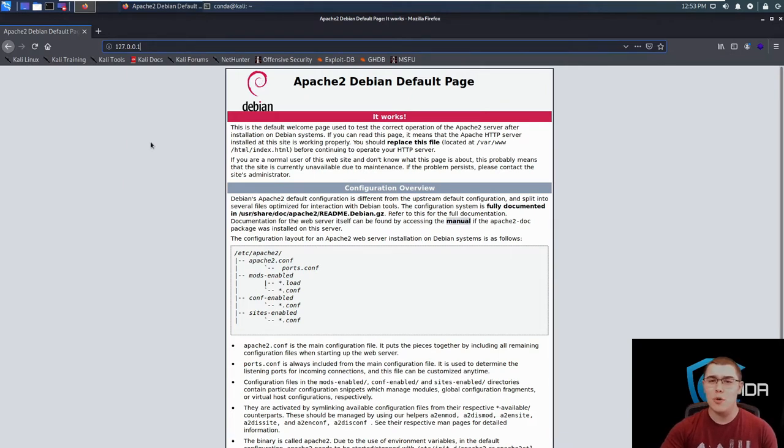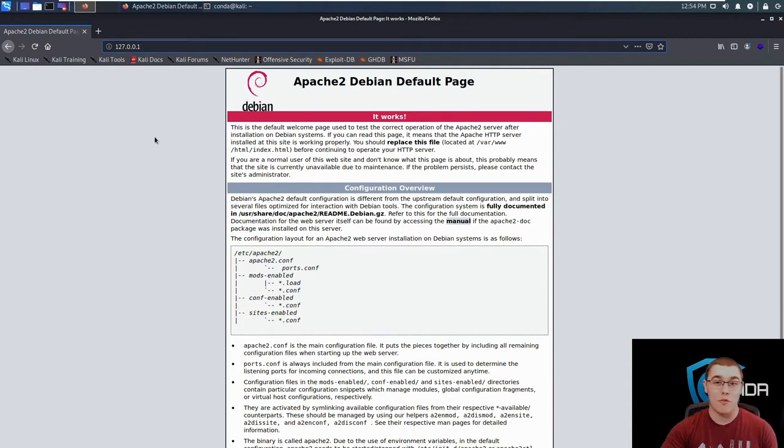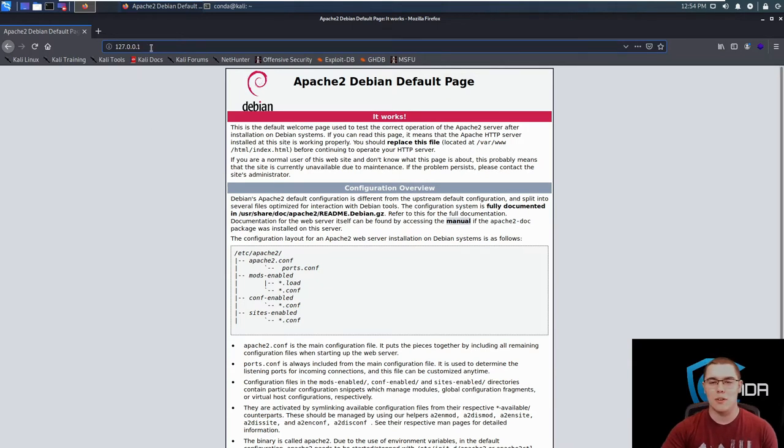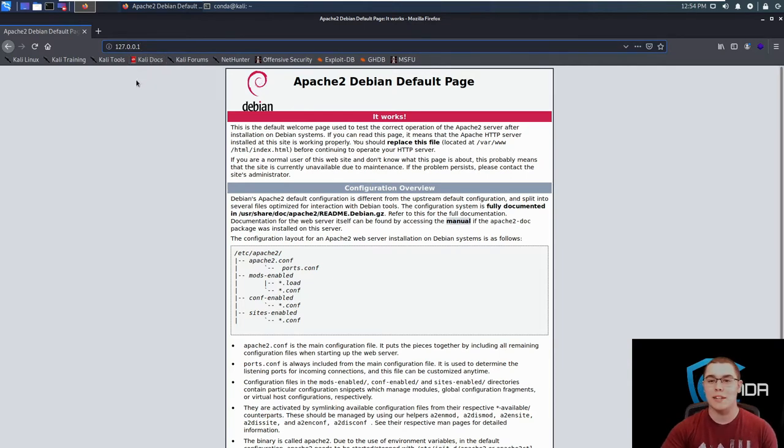Now there's no way for us to determine what application could be possibly running on here except by trying different file paths or directory paths. Now we could sit here all day appending things to this URL like slash admin, slash login or whatever, or we could use DirBuster to automate this tool and make it a lot faster.